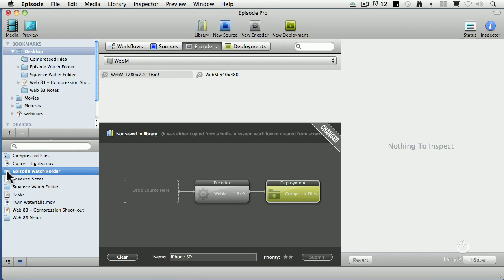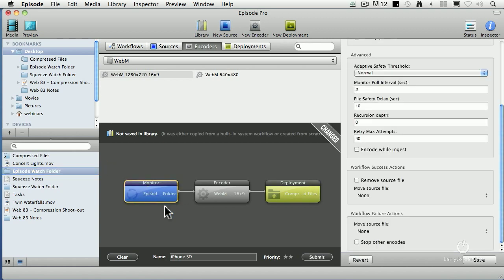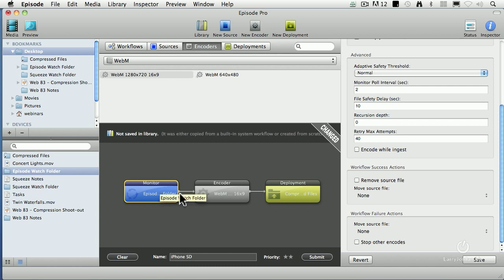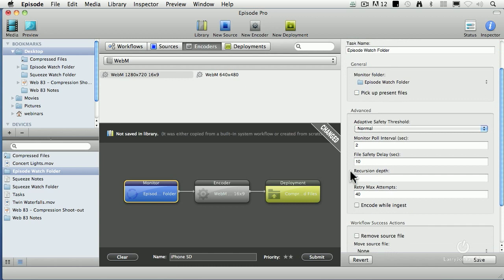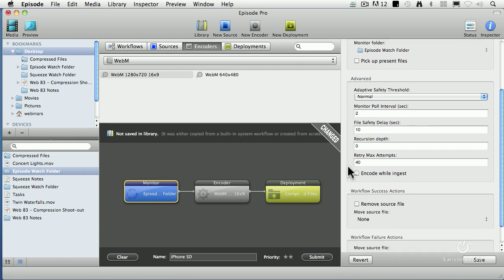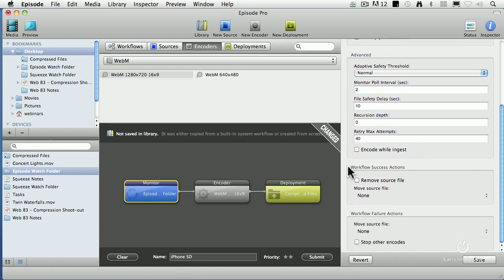It could be on any drive, named any way you want to name it. Just grab that folder and drag it in. That tells Episode to create what's called a monitor. It's going to continually monitor this folder. It's going to check it every two seconds. It's going to wait for any file you're adding to be finished. It's going to wait for 10 seconds after it sees a new file start to be copied into it.